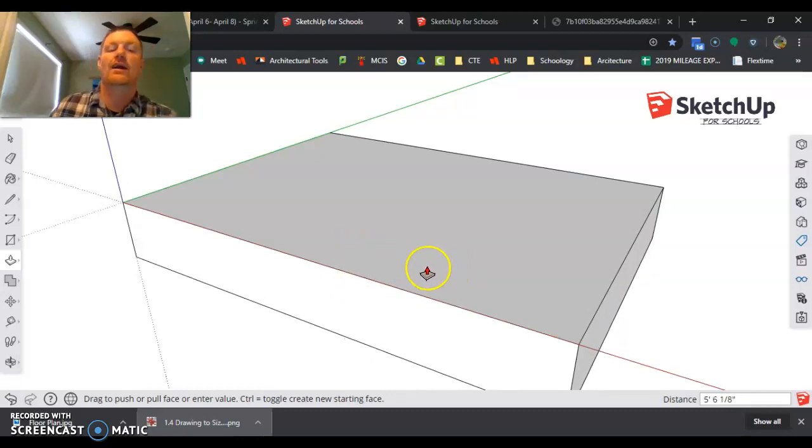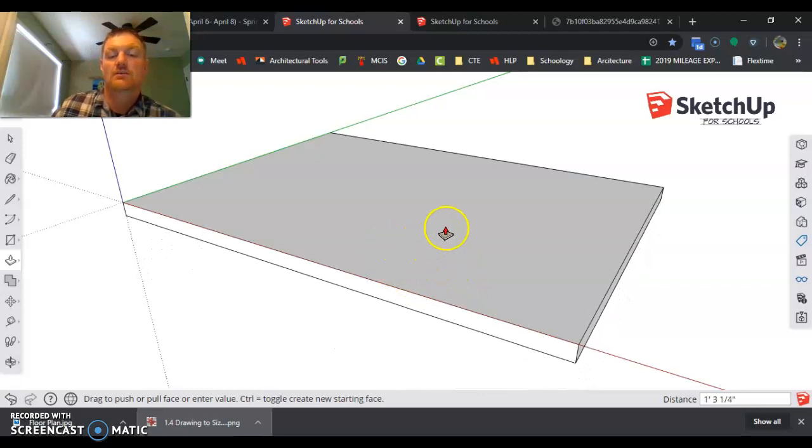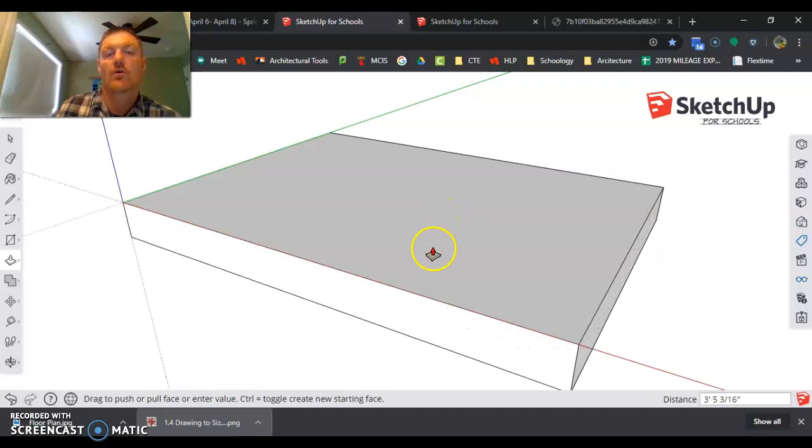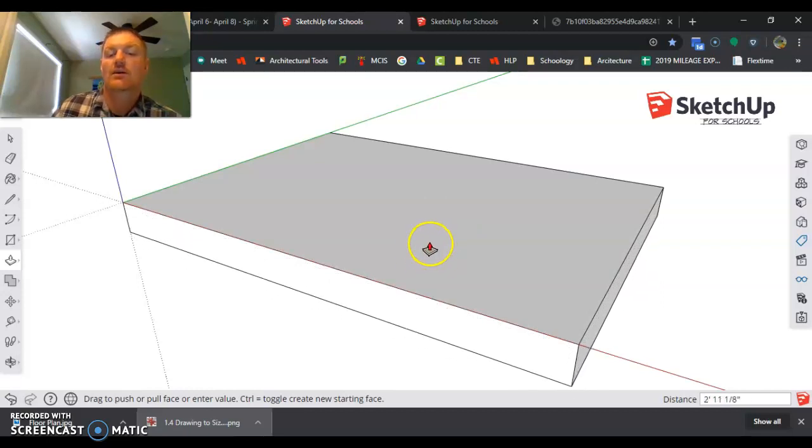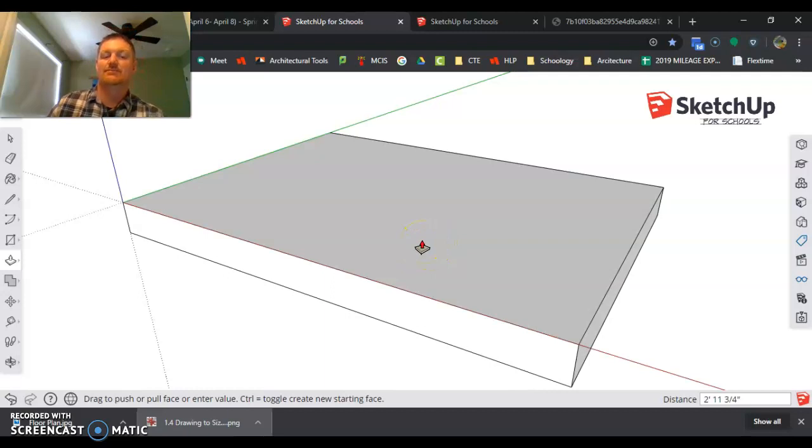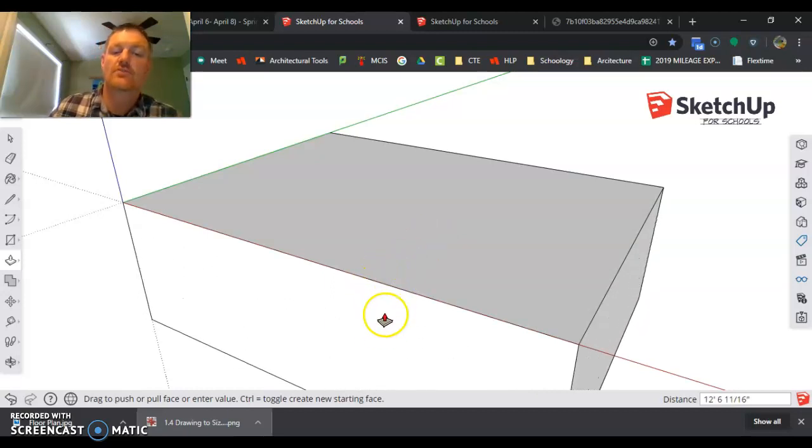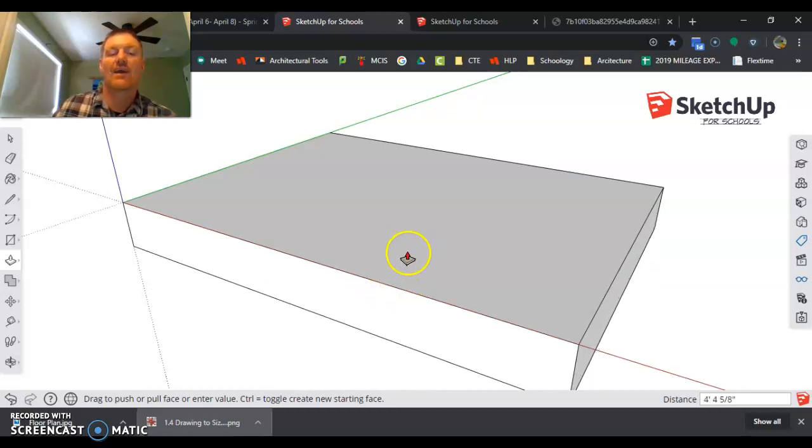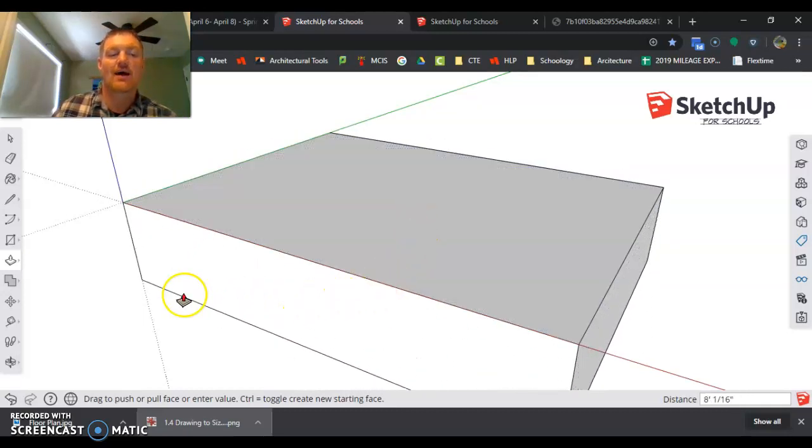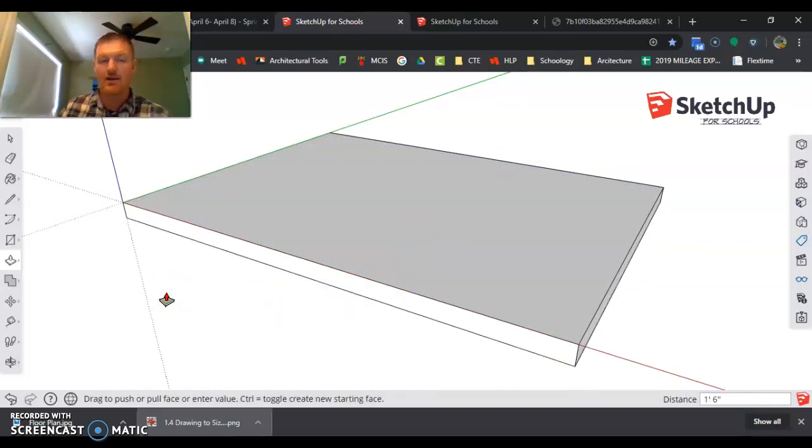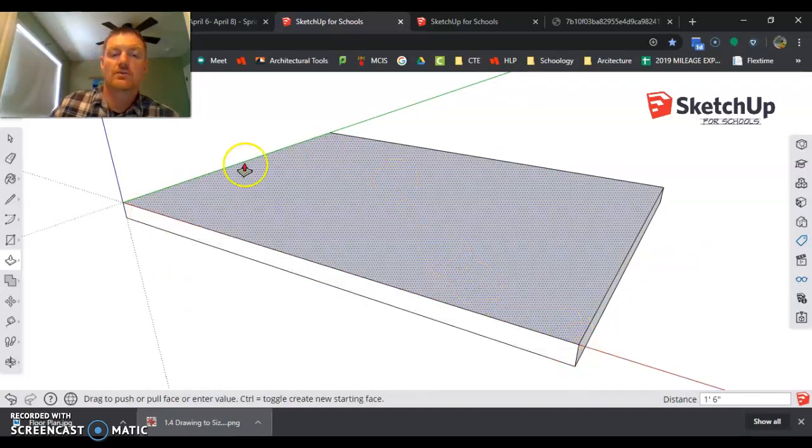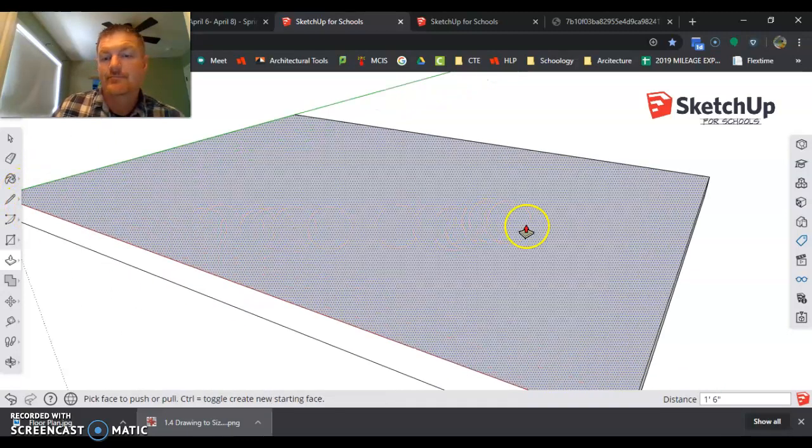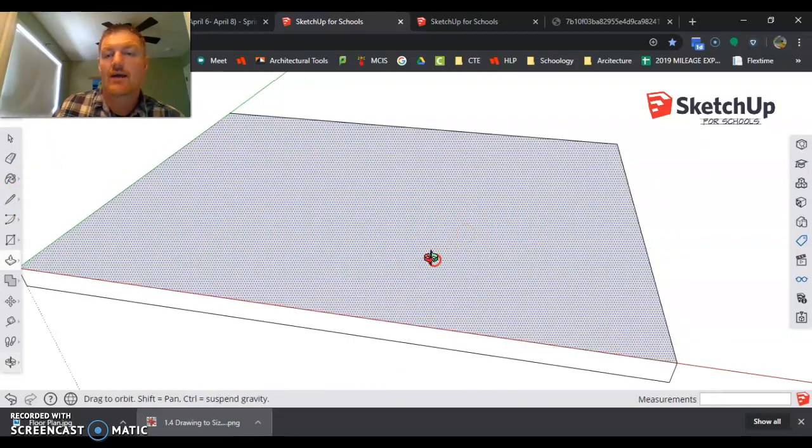So the subfloor is three-quarters of an inch thick, and then the floor is, we're going to say the overall floor is 18 inches. So we'll go 17 and a quarter for our floor trusses and then three-quarters of an inch. So we're going to go 18 inches down. So I'm going to bring it down, click it, type 18 and hit Enter. And there is my floor system for my whole house.